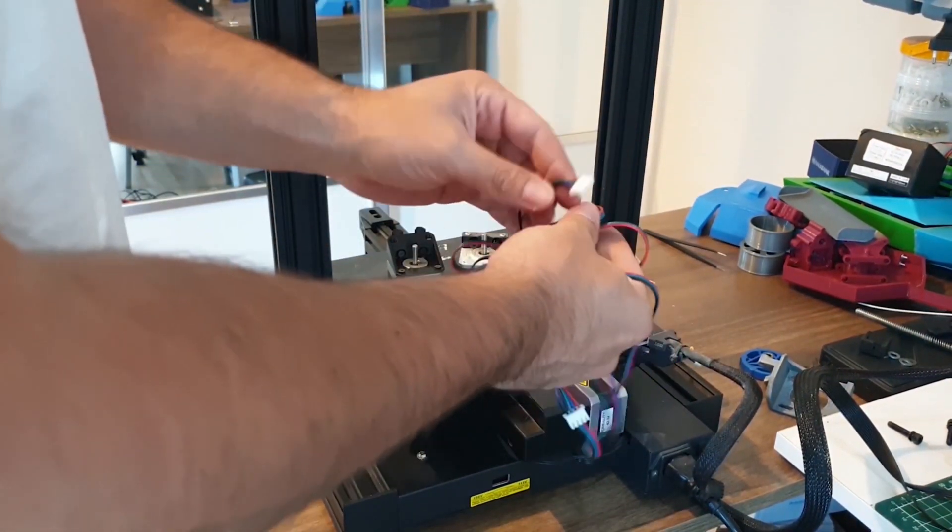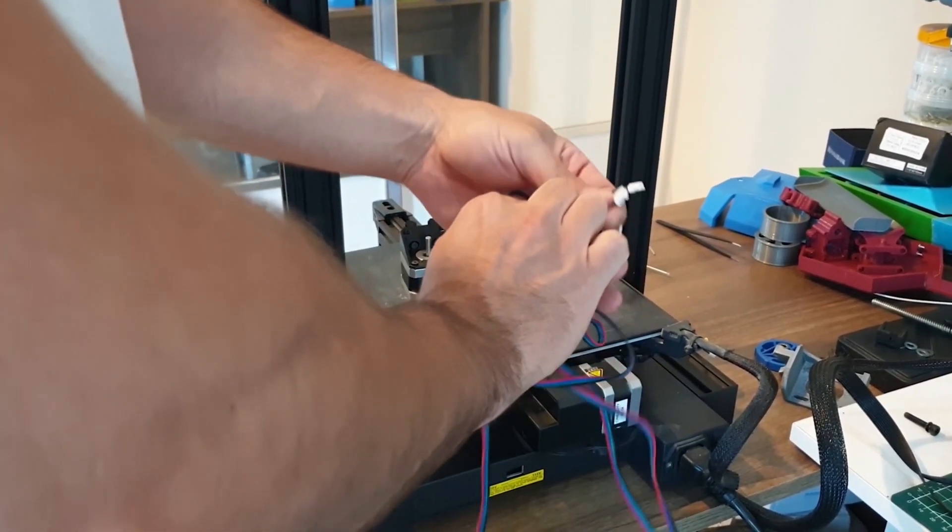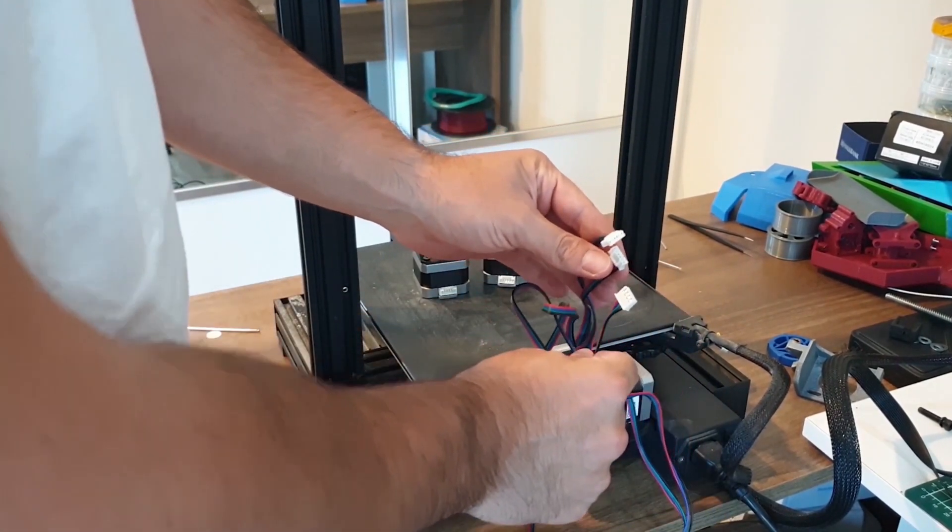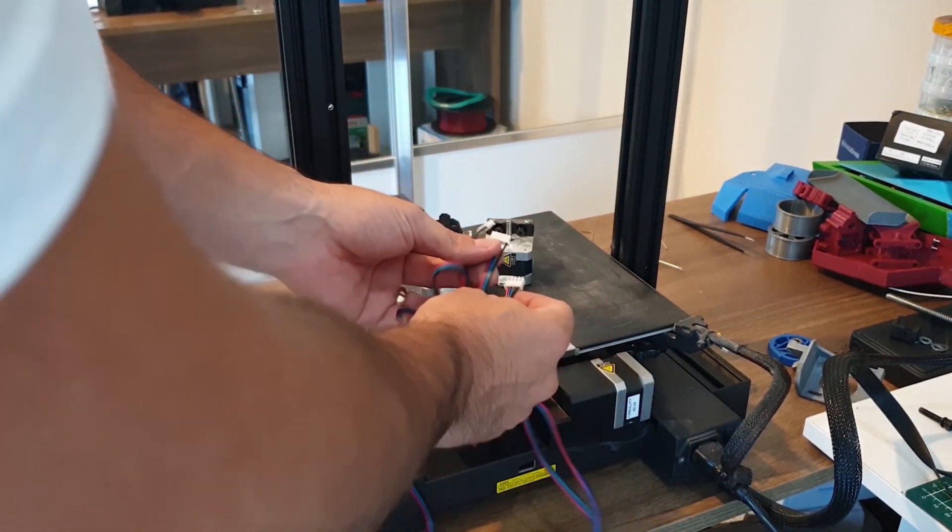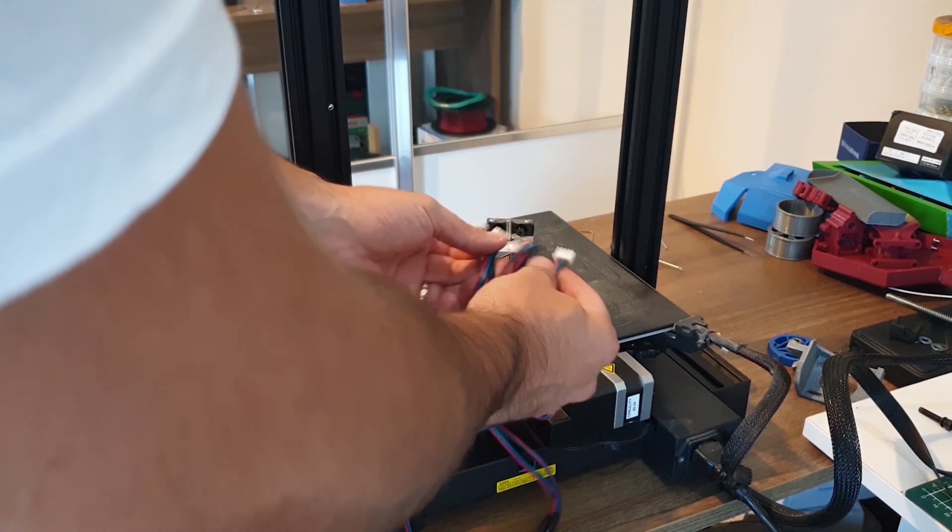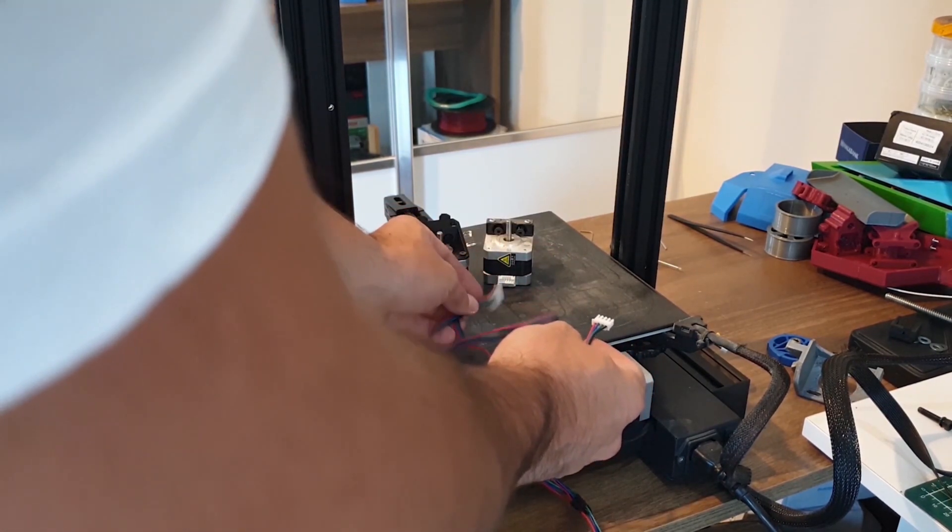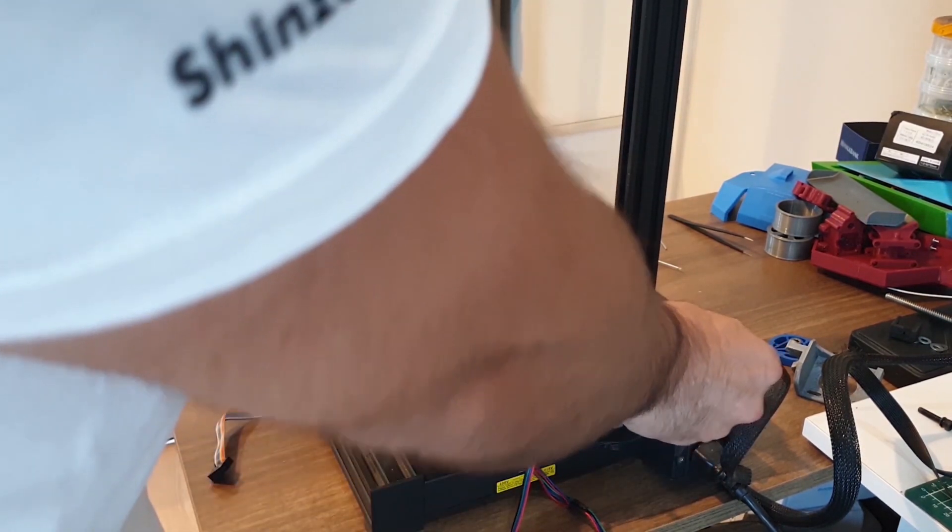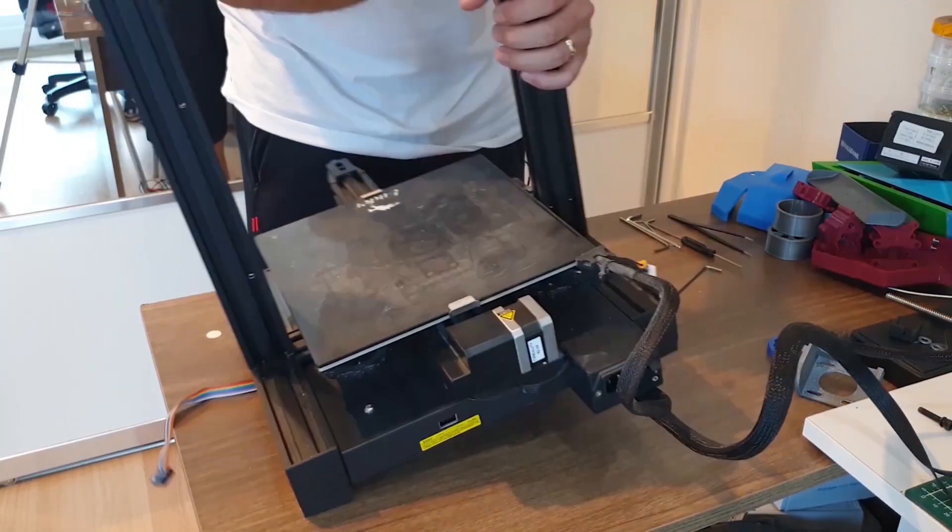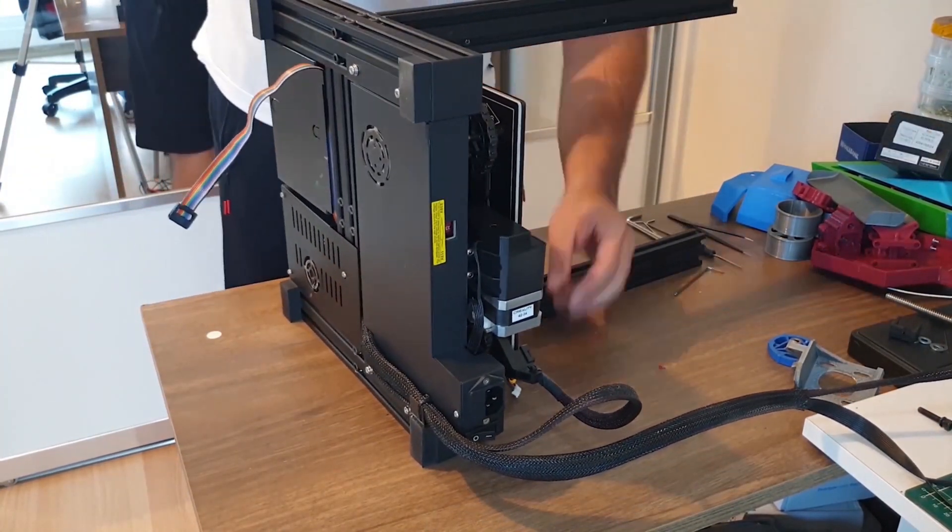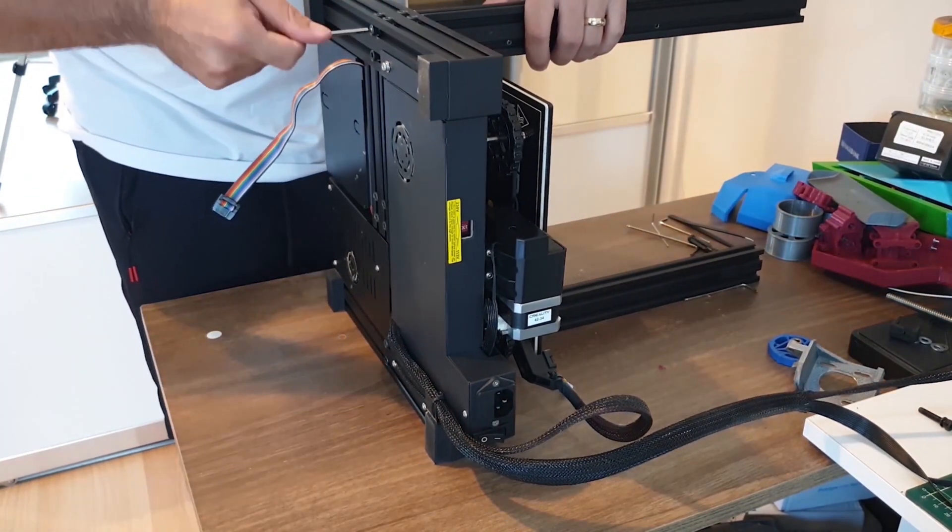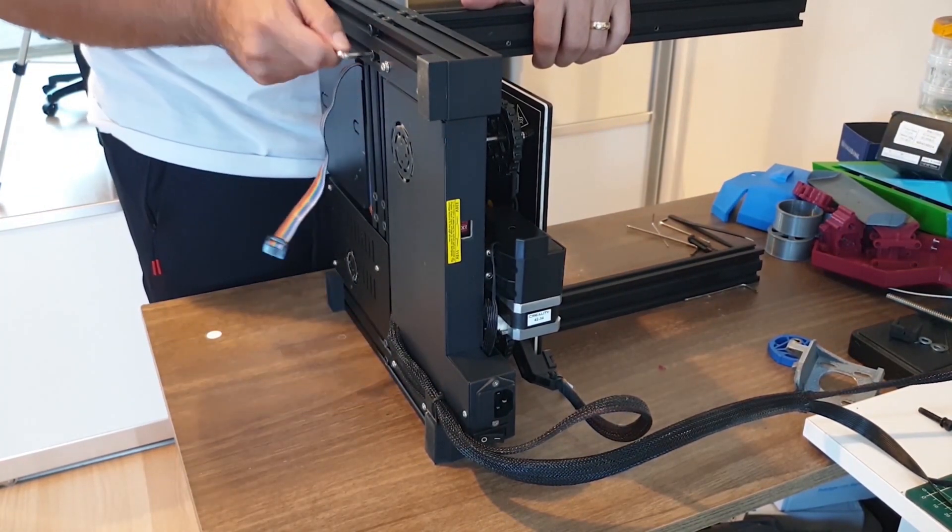As you can see in the figure, we will have two z-axis motors. We need the following cable to connect two motors to the motherboard. We turn our printer on its side and remove the z-axis profiles.